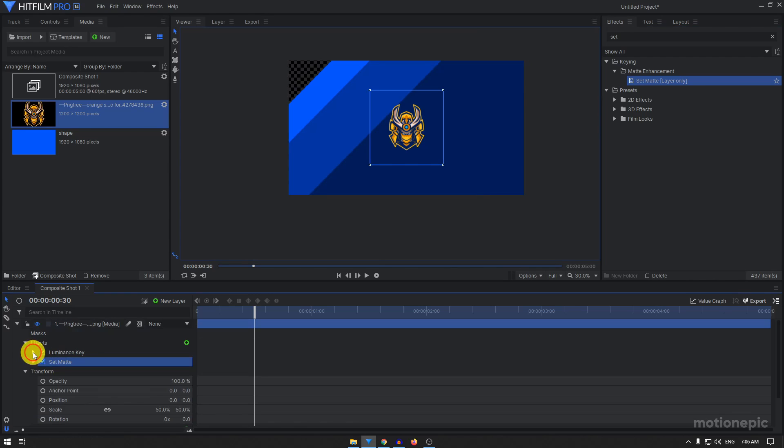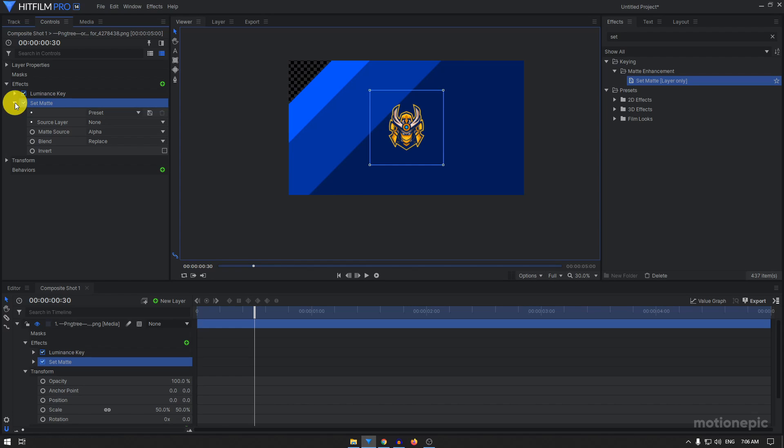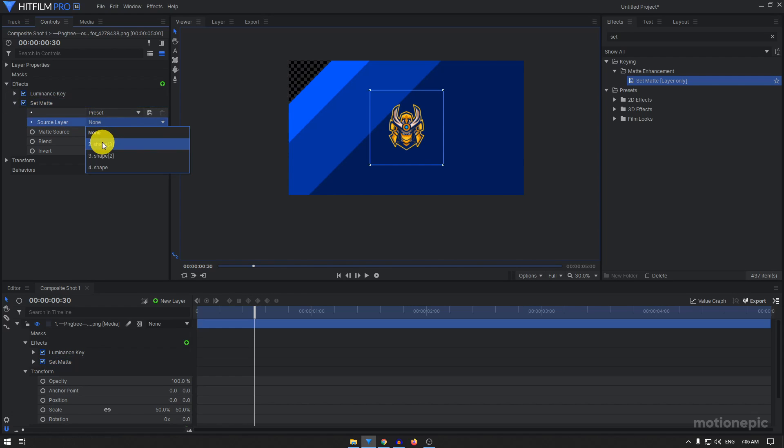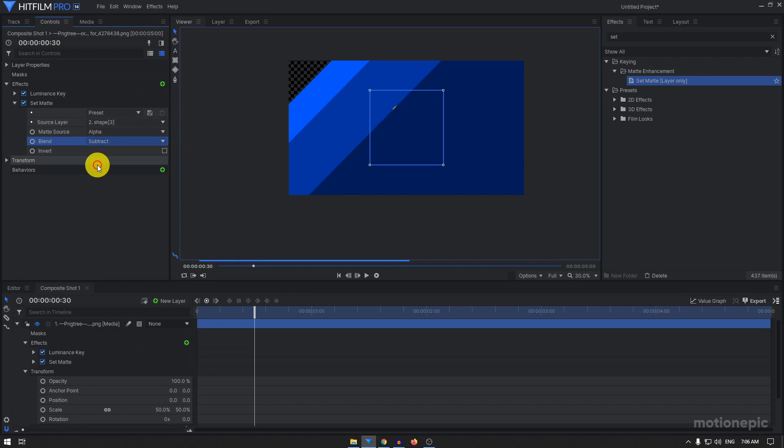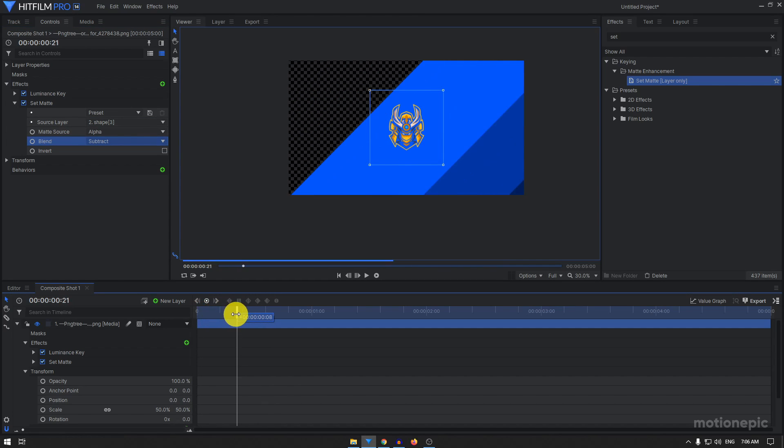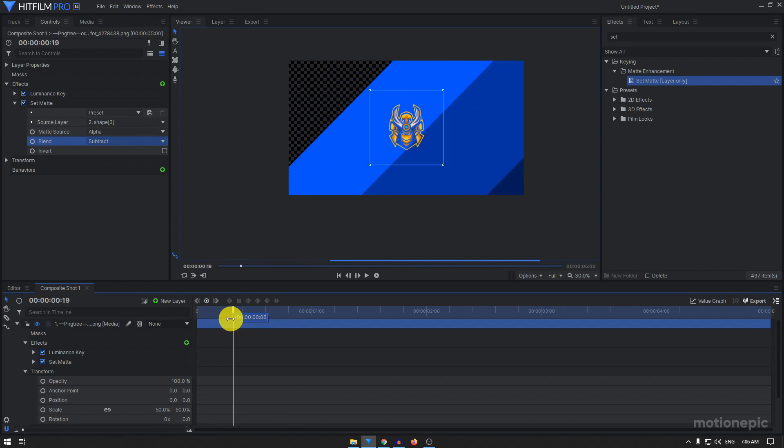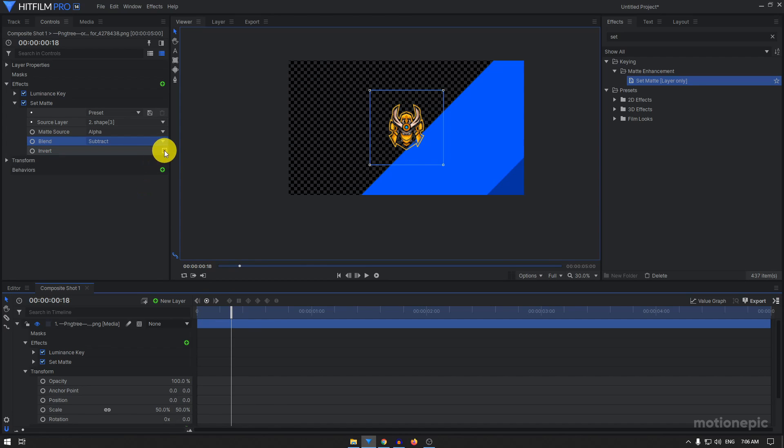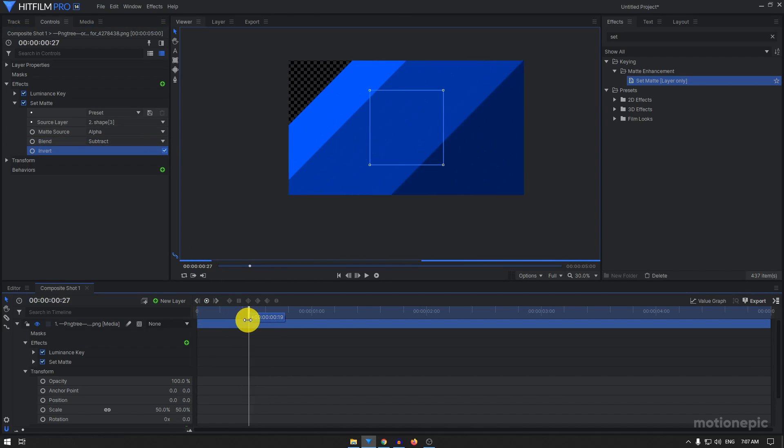In the set matte let's go to the controls tab on the top left corner and expand the set matte. Set the source layer to shape 3, set the blend to subtract, and let's now take a look at it again. It's visible from the beginning and maybe just have to click on the invert option. So scrub through the timeline and see if everything is working fine, which it is.